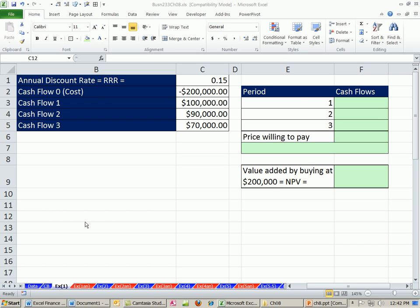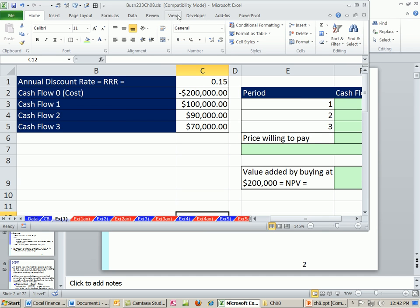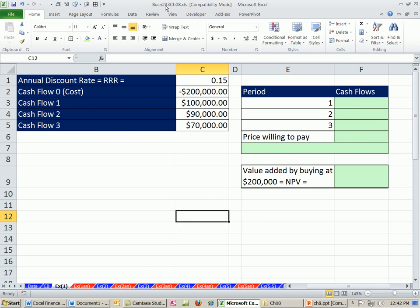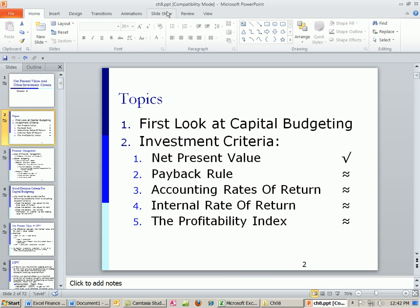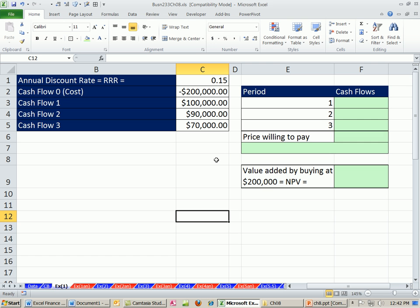Welcome to Finance in Excel video number 68. If you want to download this workbook for chapter 8 or the PowerPoints for chapter 8, click on the link below the video and scroll way down to the Finance Excel class section.